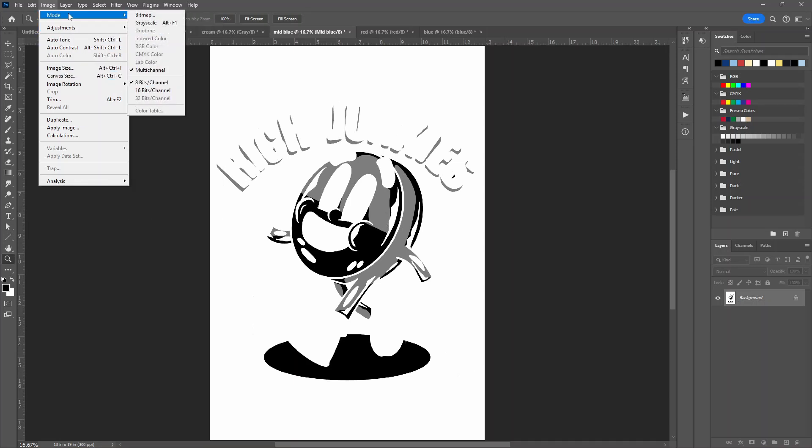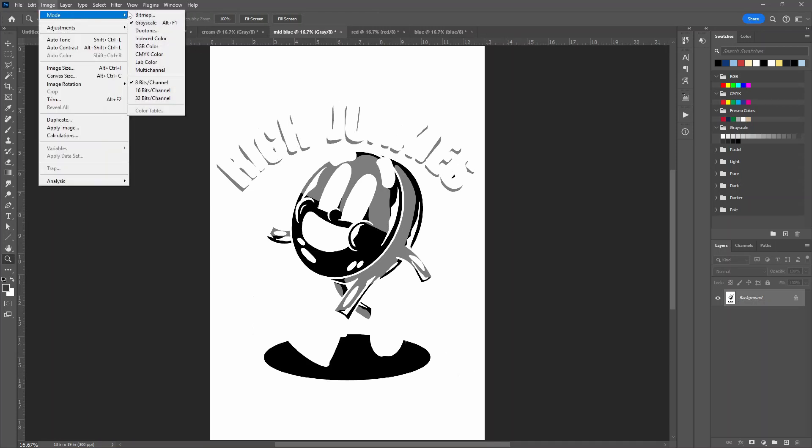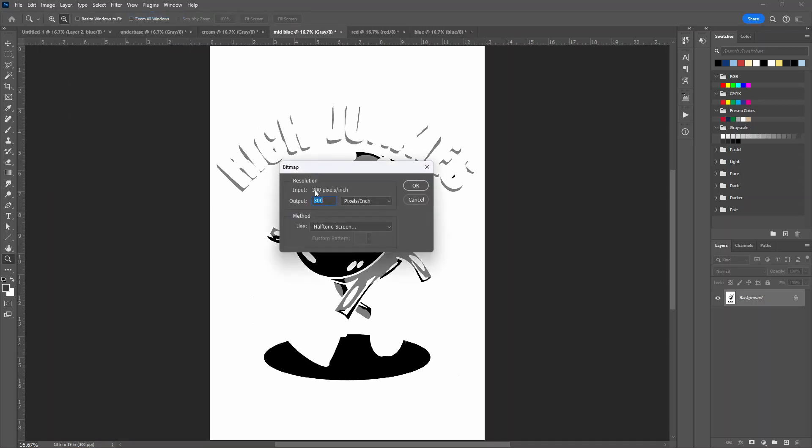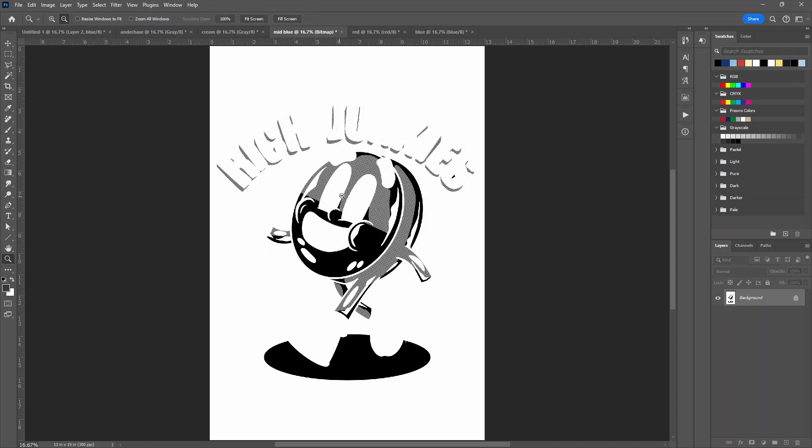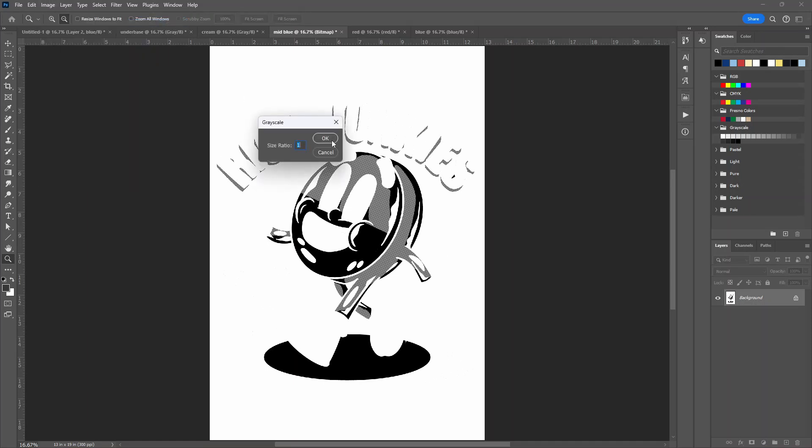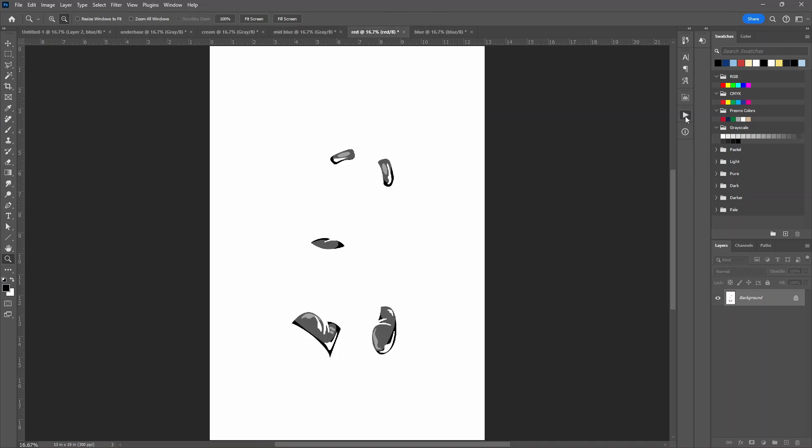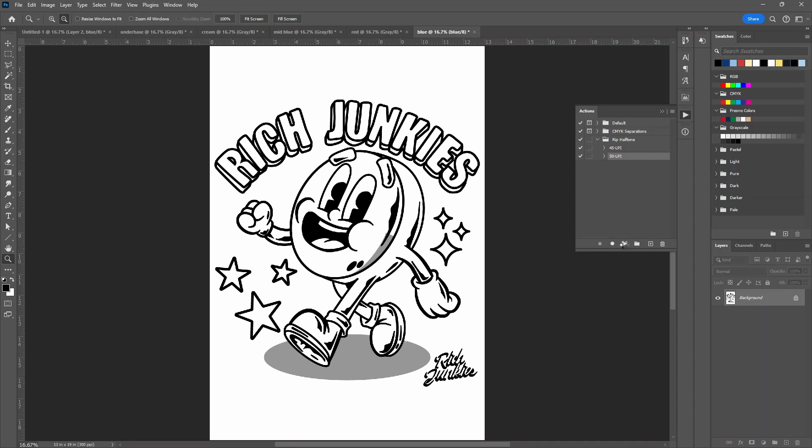For example, the mid blue, I'm going to need that here because it does have this shading, so it's going to have halftones. Image, Mode, Grayscale. Image, Mode, Bitmap. 300 by 300. OK. 50 LPI, 22.5. Click OK. See, halftones. Image, turn it back to Grayscale. And click OK. And I'm going to be doing that for the red and the blue. And luckily I already have some actions so I don't have to do that.